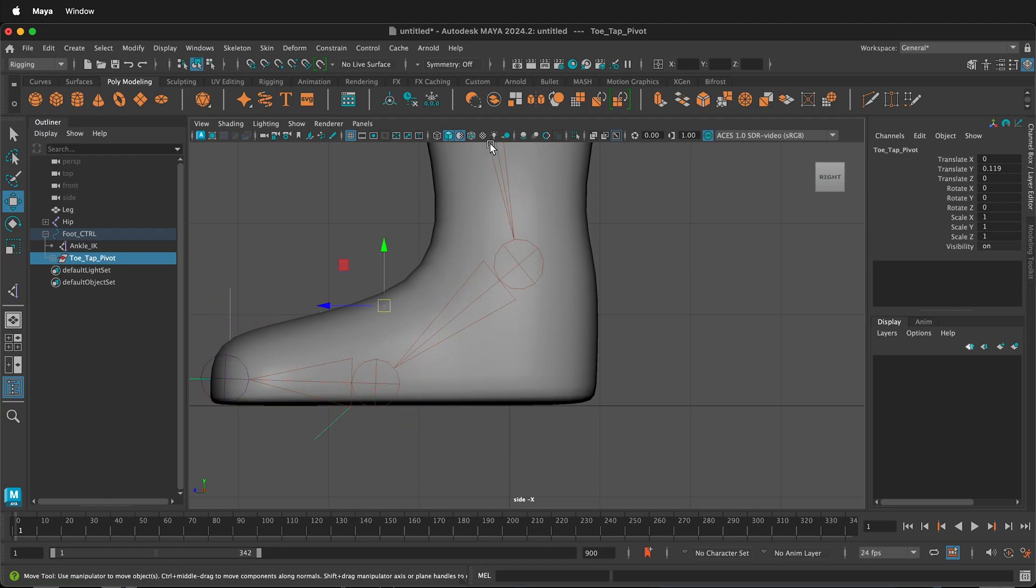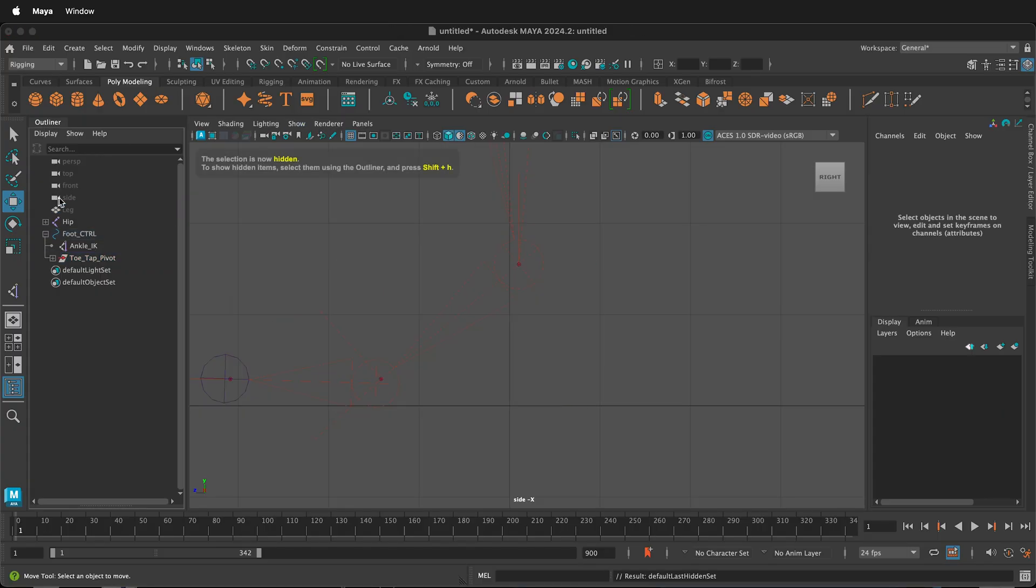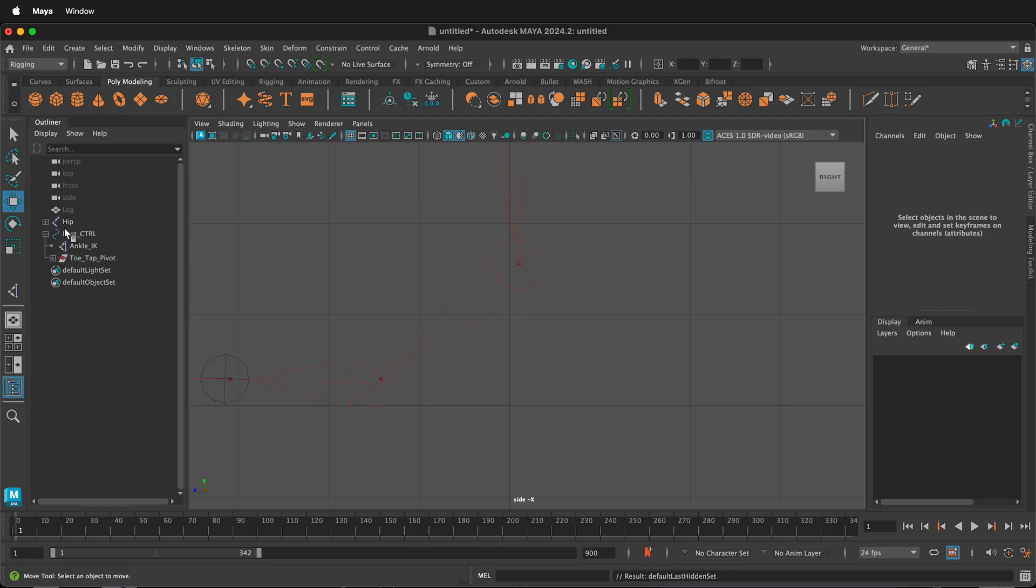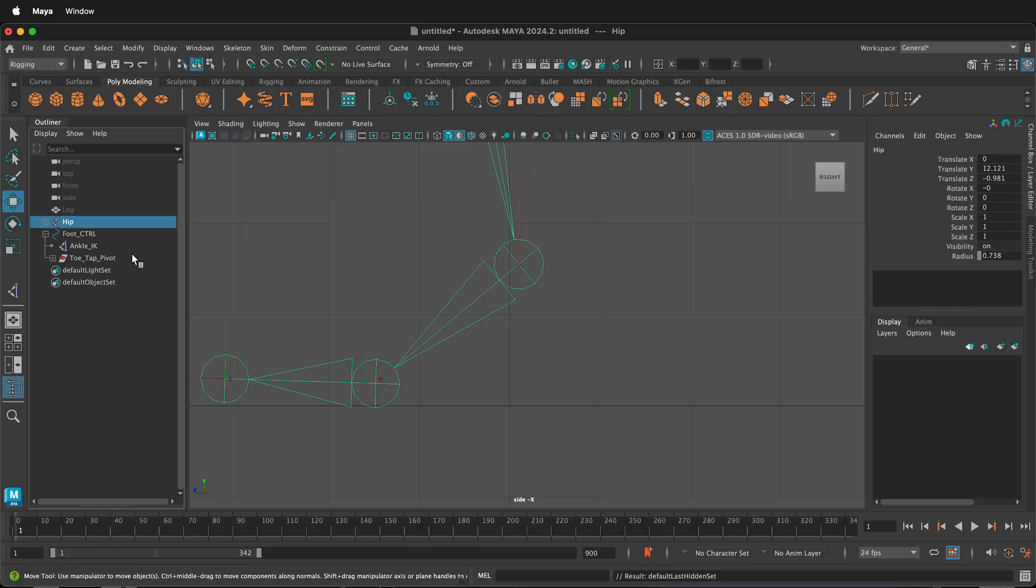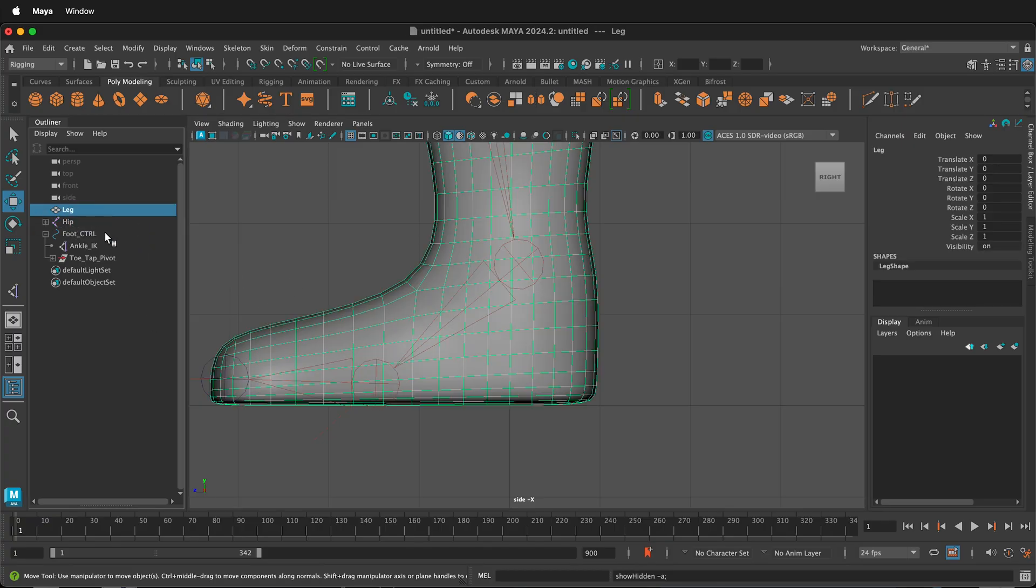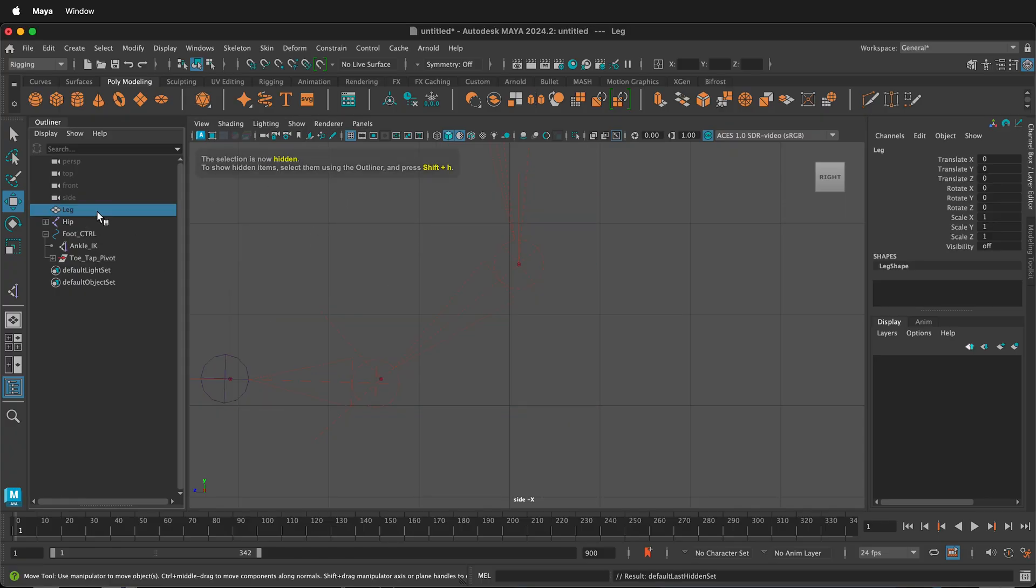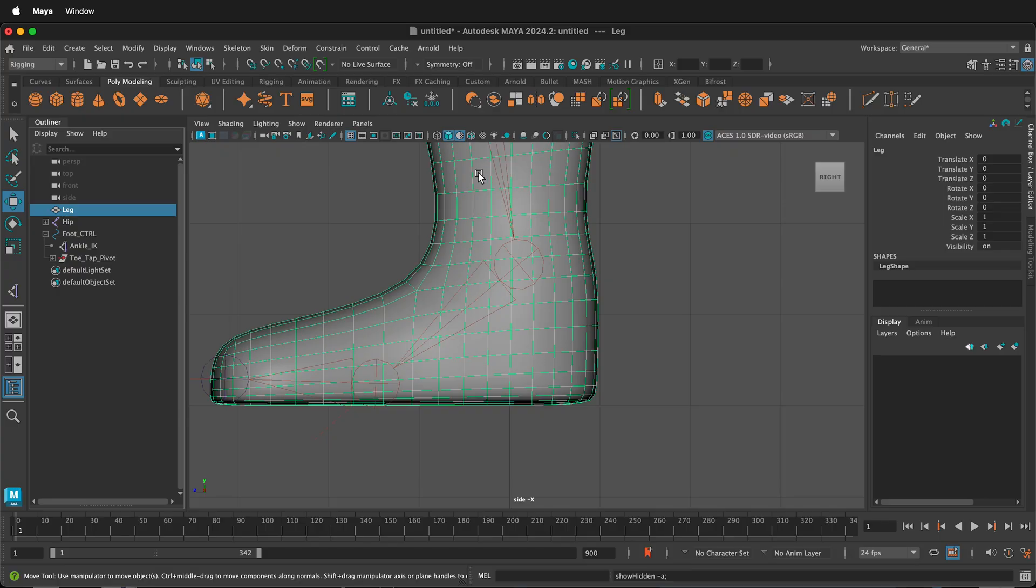So to temporarily hide the mesh, I can click on the mesh and press Ctrl+H. Now it is hidden. If I want to show it again, I can click on the leg in the outliner and press Shift+H. So once again: Ctrl+H to hide it, then click on the outliner and press Shift+H to show it.